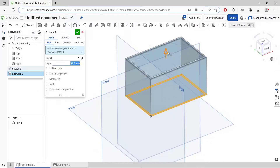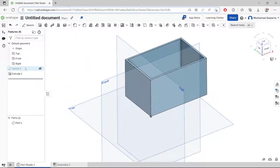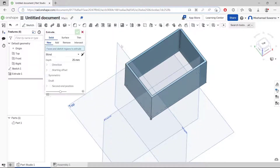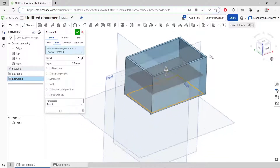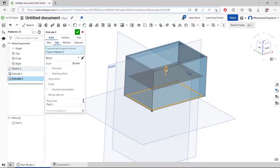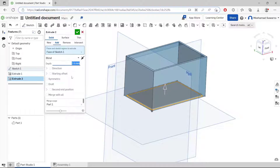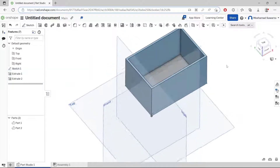Then use the extrude tool to create a wall like this shape, and then you can move to the top. Click OK. You can show the sketch and then we use the extrude tool again. I will move to the bottom a bit like this, then click New and click OK.